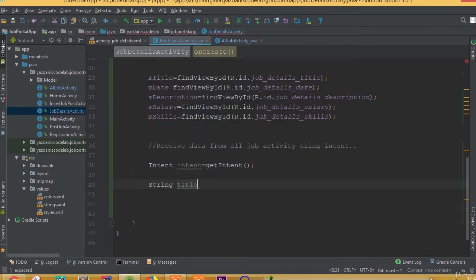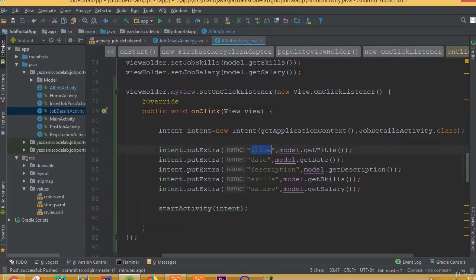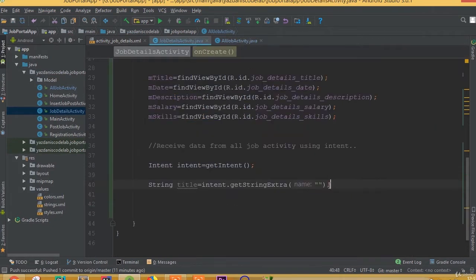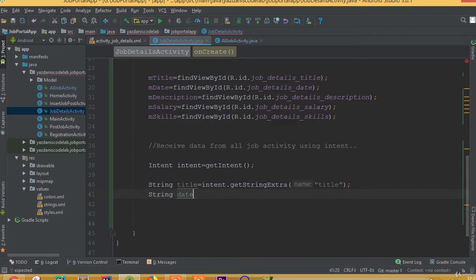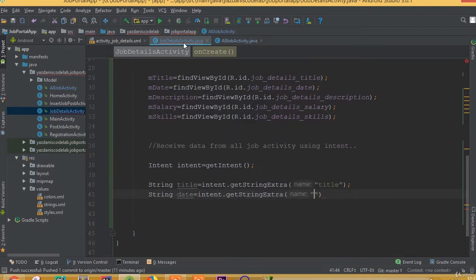Now add variables: String title = intent.getStringExtra("title"). Make sure we use the same key, otherwise it will not work. Our key for title is "title". Then String date = intent.getStringExtra("date").